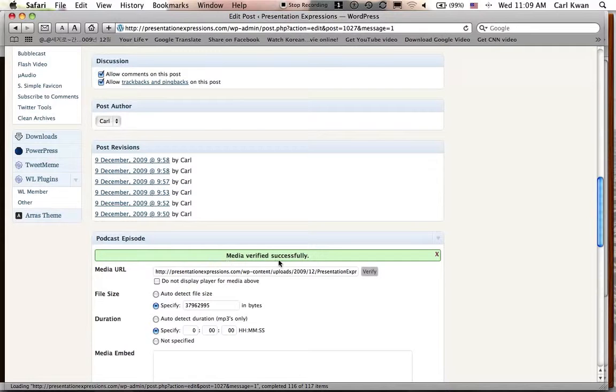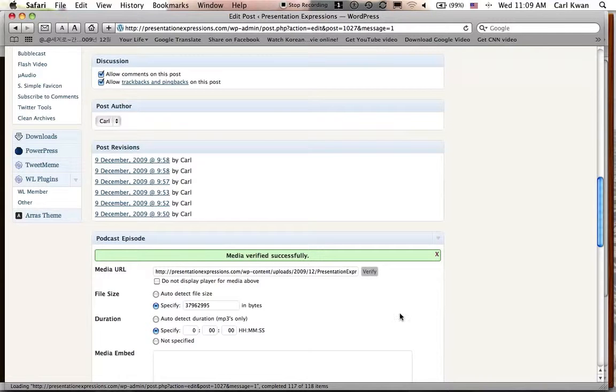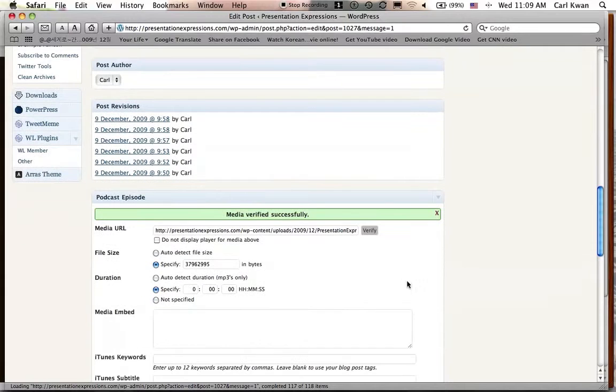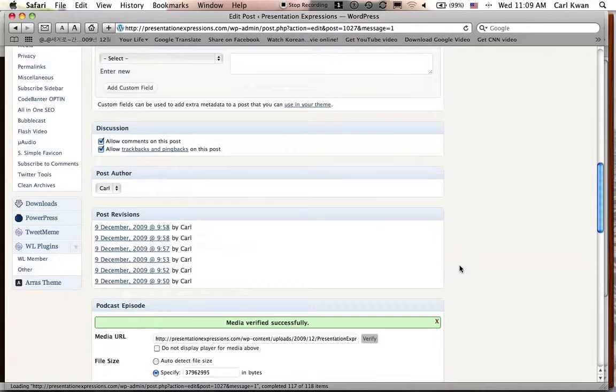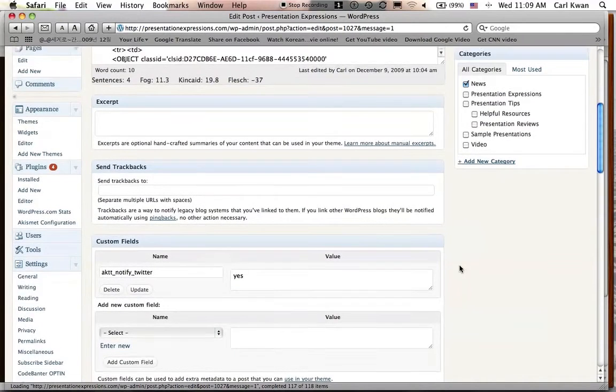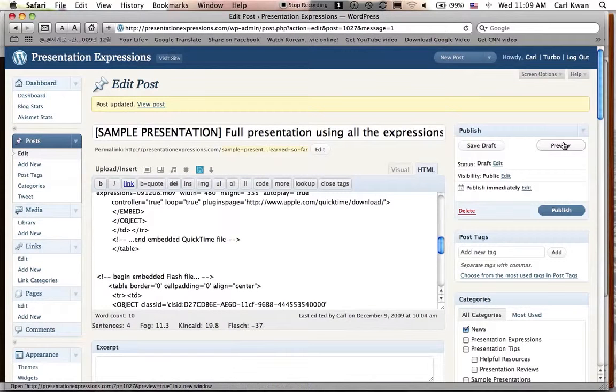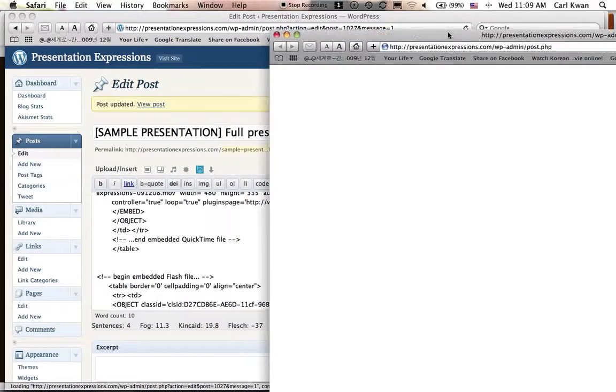Media verified successfully. It'll show you the file size, but you got to actually enter the time for the file. So whatever the time is, put that in. Then, don't touch this one right now, because if you click this, there won't be a player. So right now, it should be done. All you got to do, let's just click on Preview here. Let's bring it over.